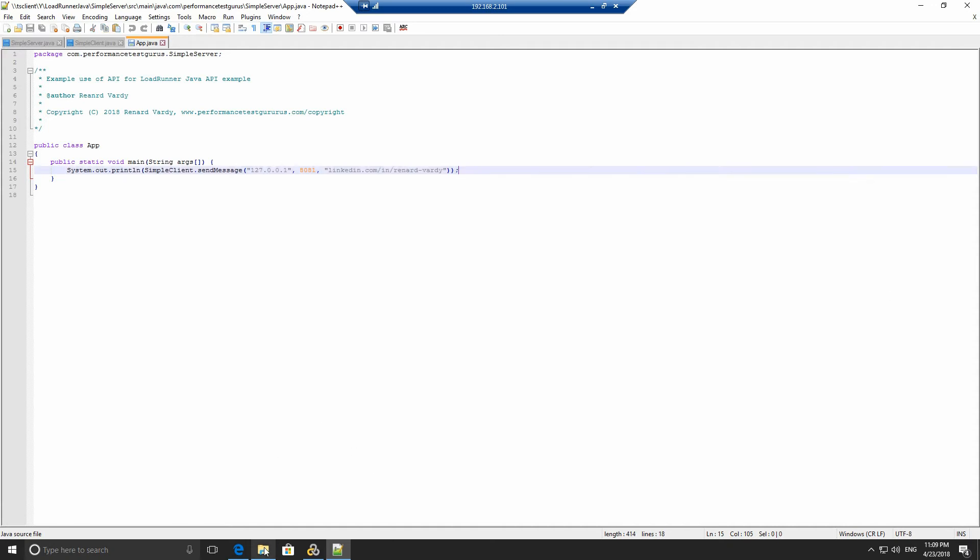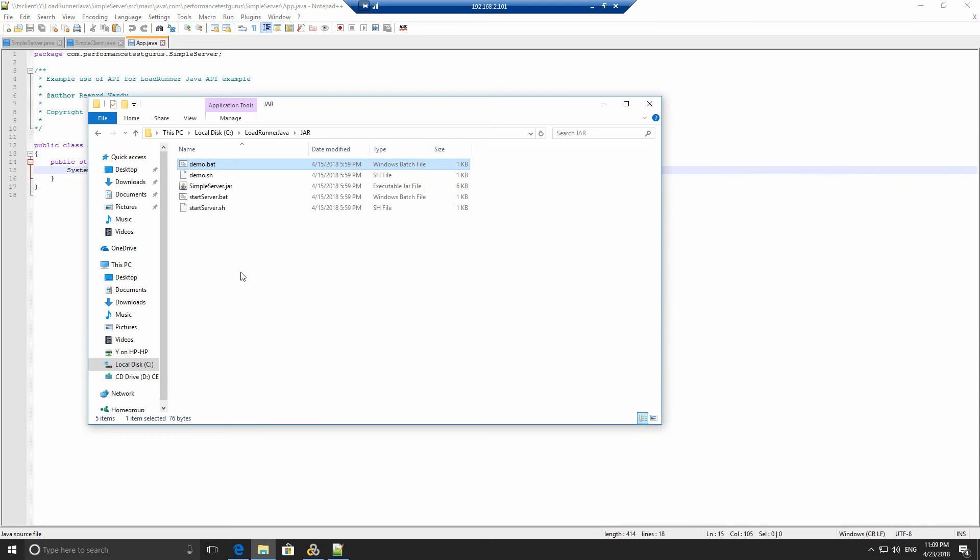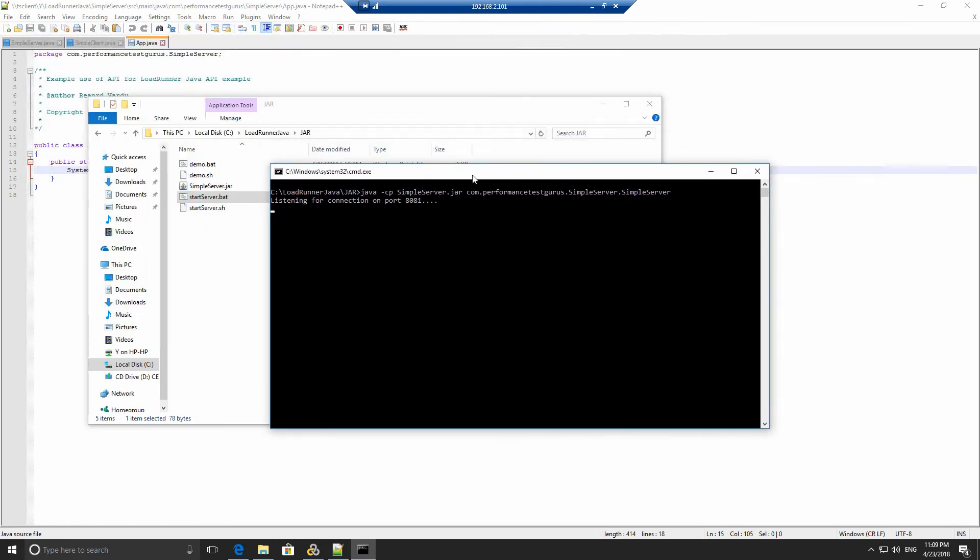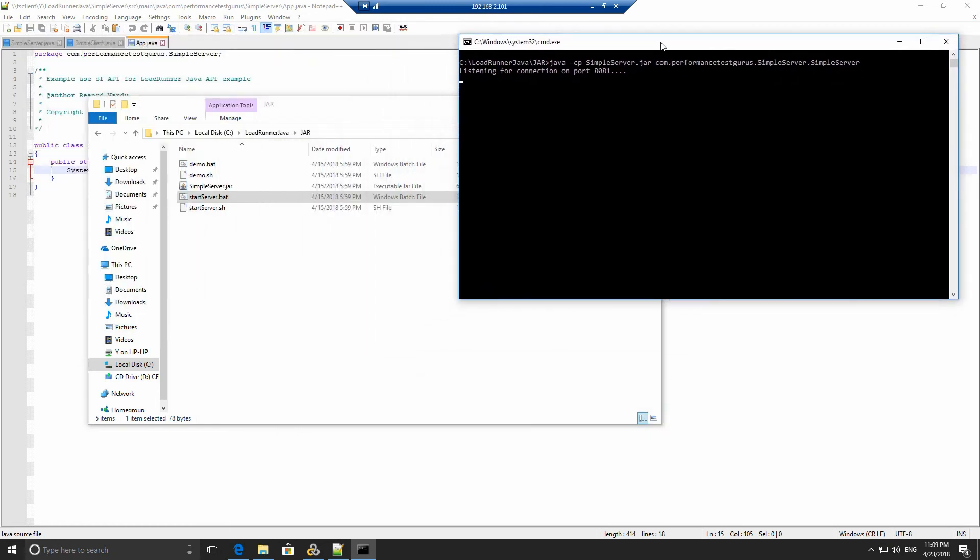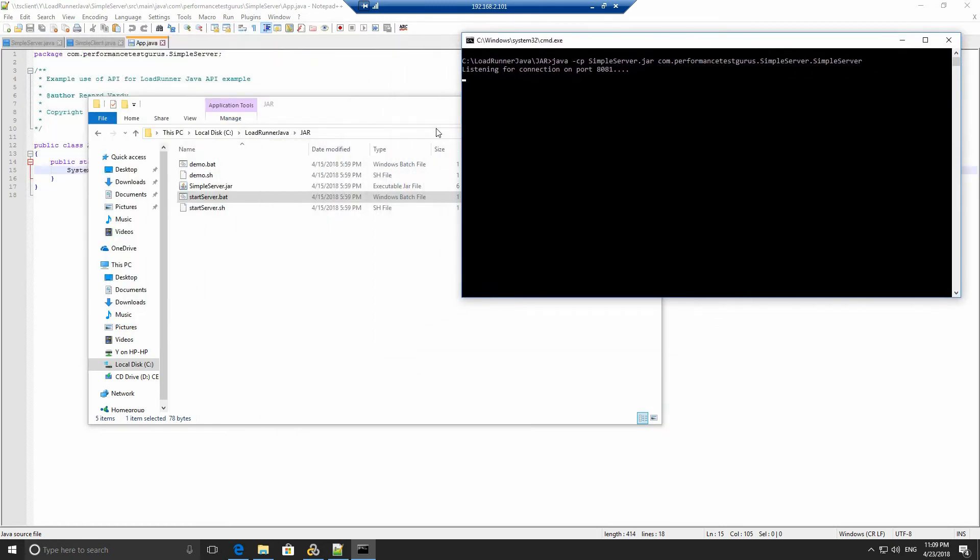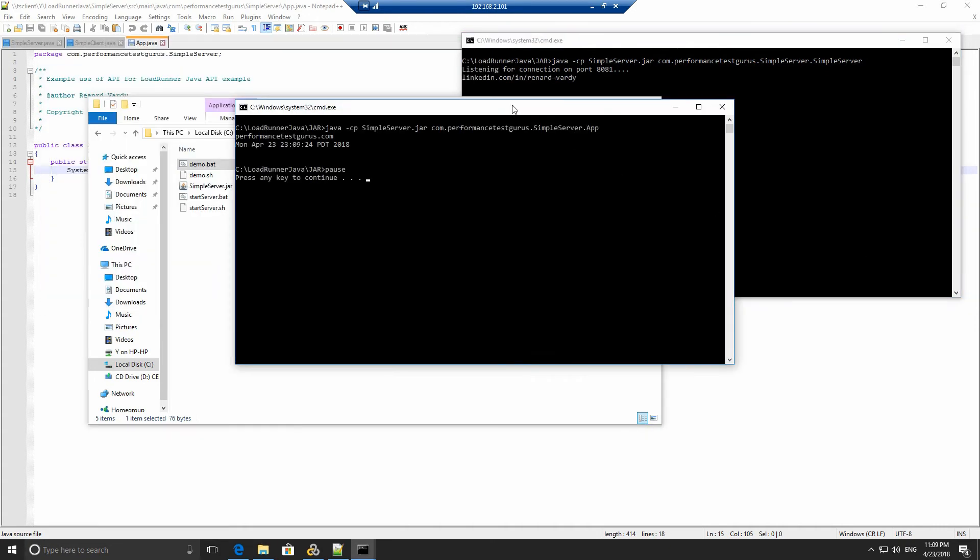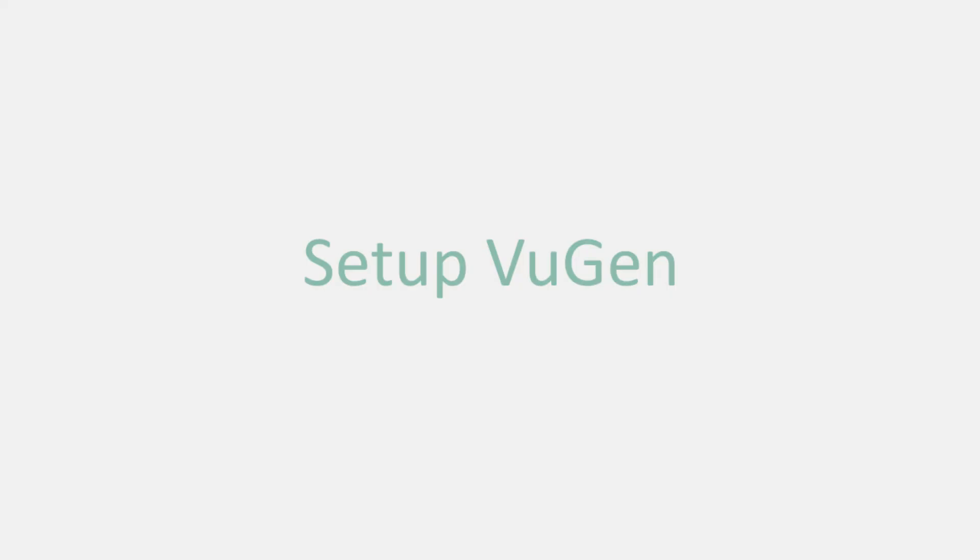Now let's see the simple server API in action. What we're going to do is start the simple server. To start the simple server on a Windows machine, double click on the start server dot bat. On a Unix machine, there's a shell script provided. Now we've started the simple server. It's listening on port 8081. We now can run the demo dot bat or the demo dot sh if you're on a Unix machine. Now what it's done is sent my LinkedIn address linkedin.com slash in slash Renard dash Vardy. And it's responded with performancetestgurus.com. And it's provided the type, the date and the time.